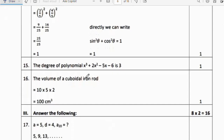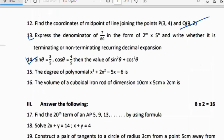Fifteenth question: The degree of the polynomial x³ + 2x² − 5x − 6 is? The highest degree is 3, therefore the degree of the polynomial is 3.